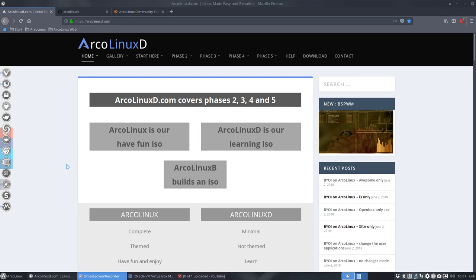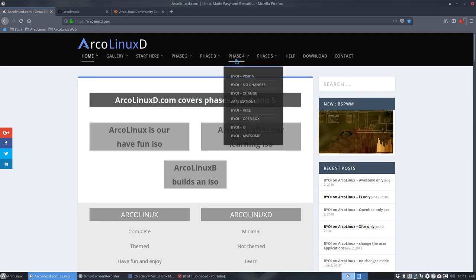Hi, welcome. This tutorial is about ArcoLinux B and it's going to be about Awesome. We're going to build Awesome later on.